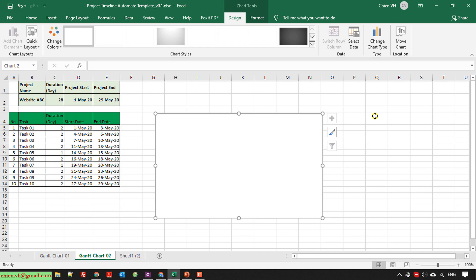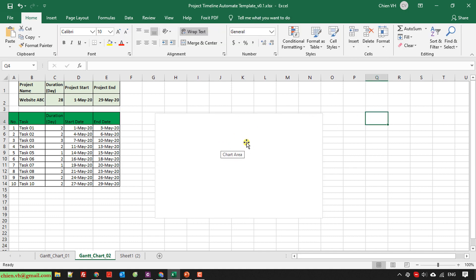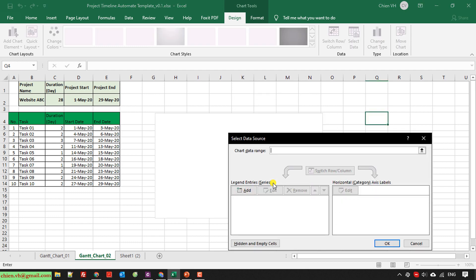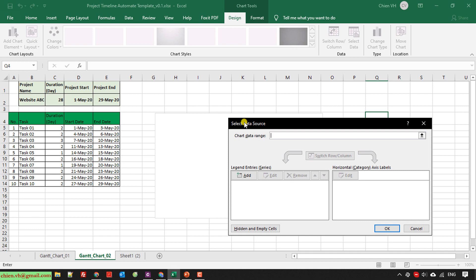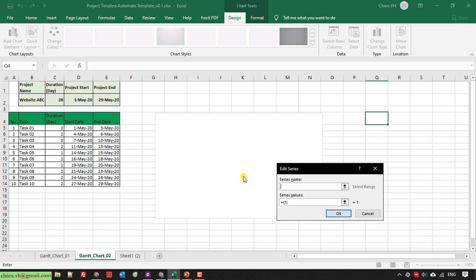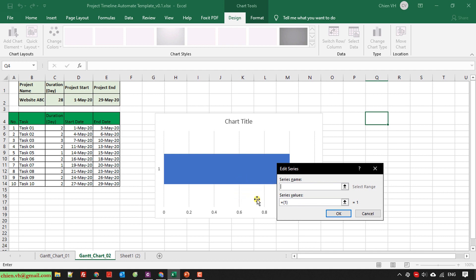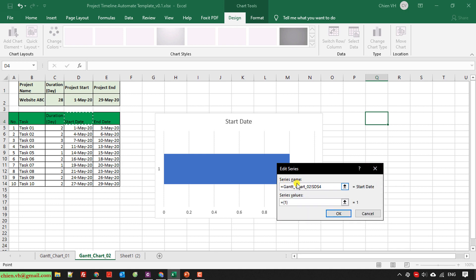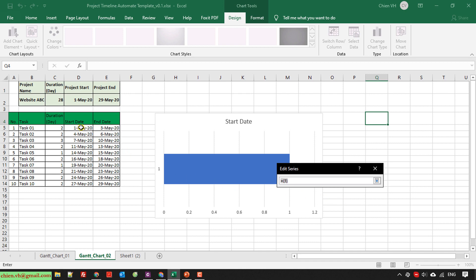Once the bar chart is added into my worksheet, I will right-click on it and select 'Select Data.' The 'Select Data Source' pop-up will be displayed. Look into the legend entry series and click the Add button. For the series name, I will add the start date — I select the start date column. Then I provide the series values, selecting the data for the start date from D5 to D14.